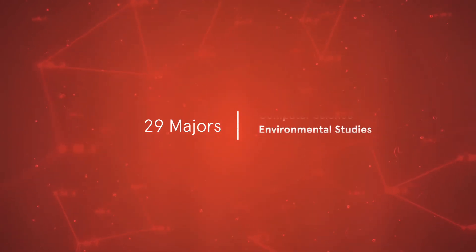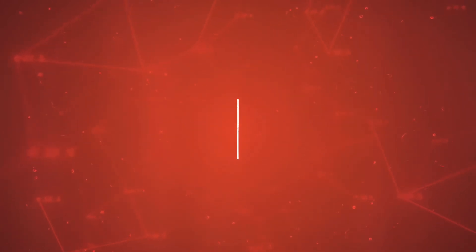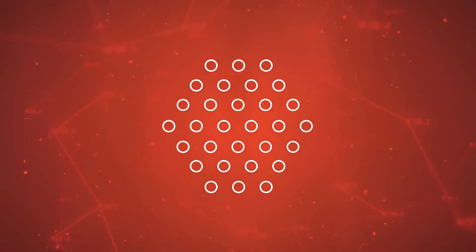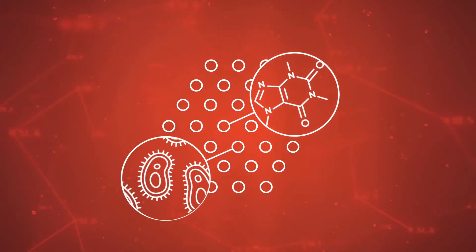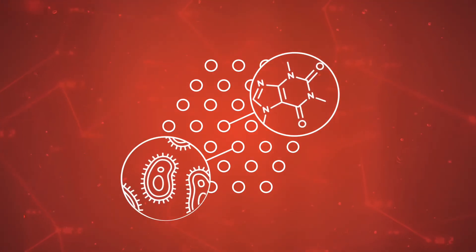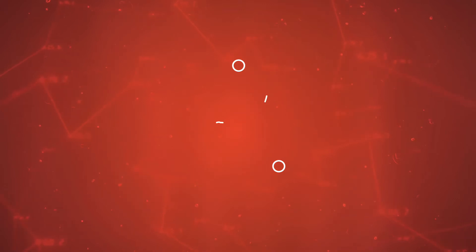With 29 majors to choose from and a flexible degree plan, the University of Sydney offers a breadth of subjects and a depth of specialisation unlike any other university.